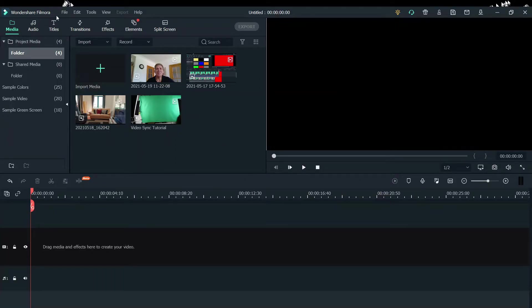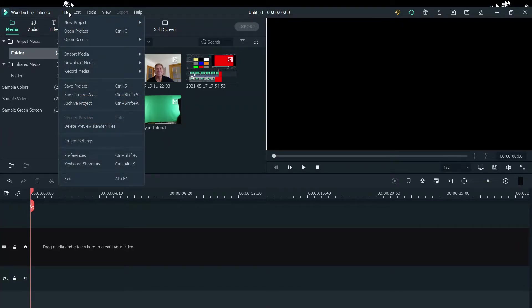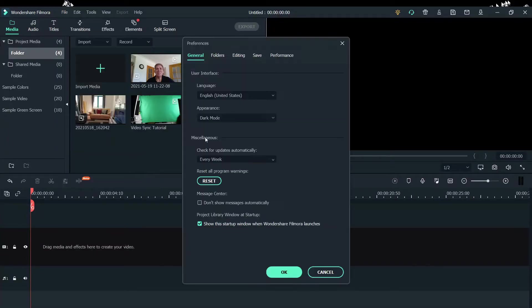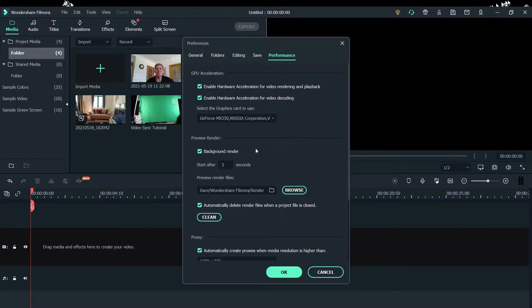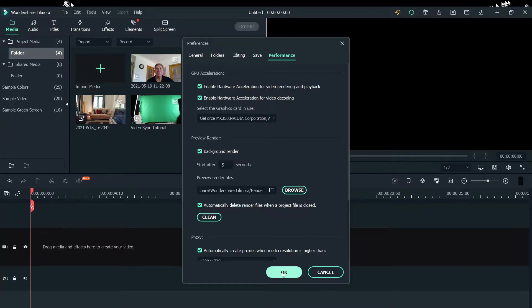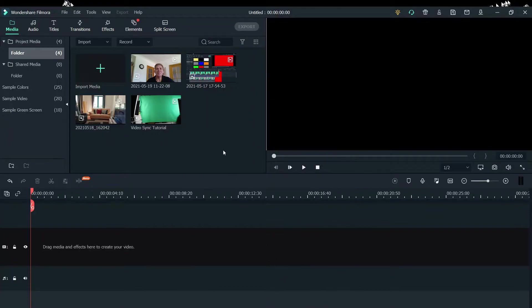Now we're going to enable hardware acceleration. We want to check File, Preferences, Performance. Make sure enable hardware acceleration is clicked and make sure enable hardware acceleration for video is clicked. Click OK.